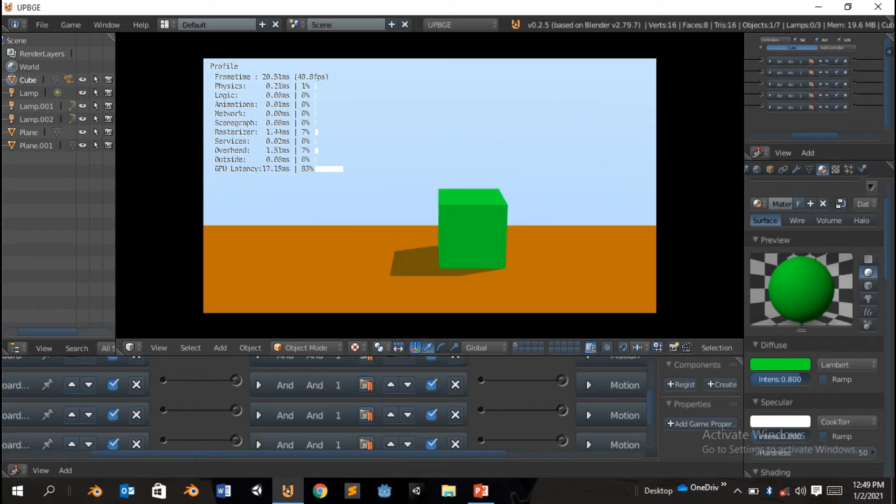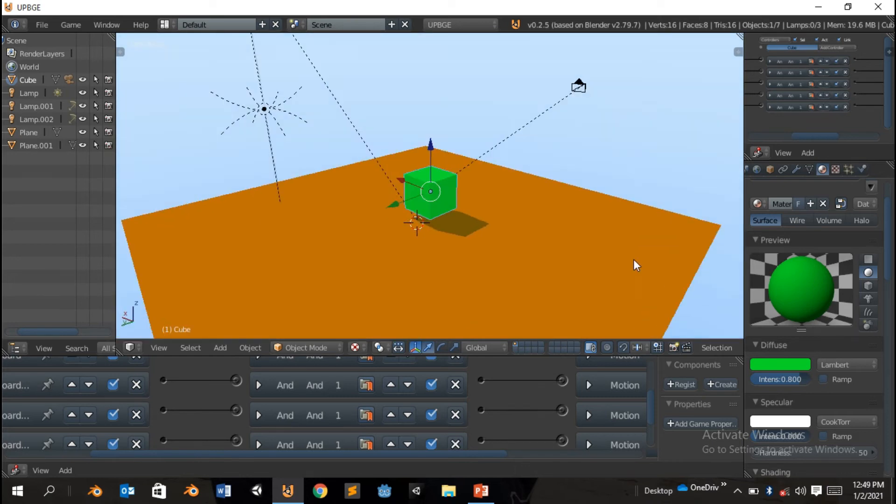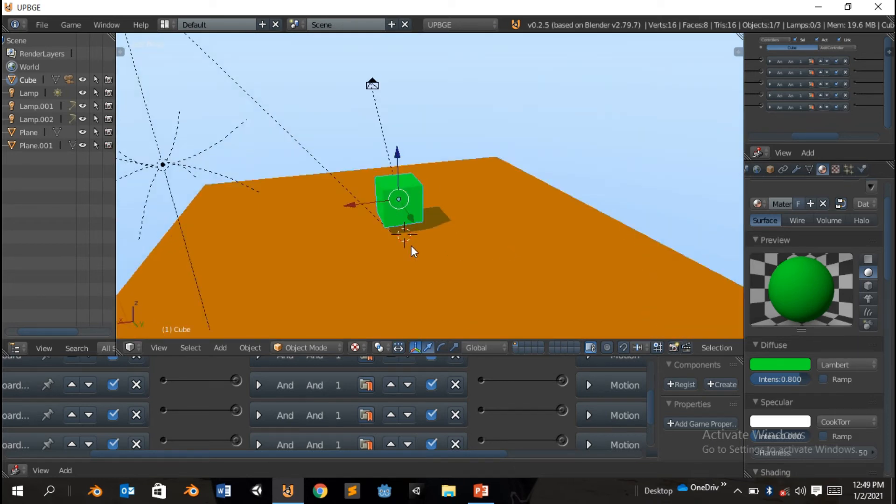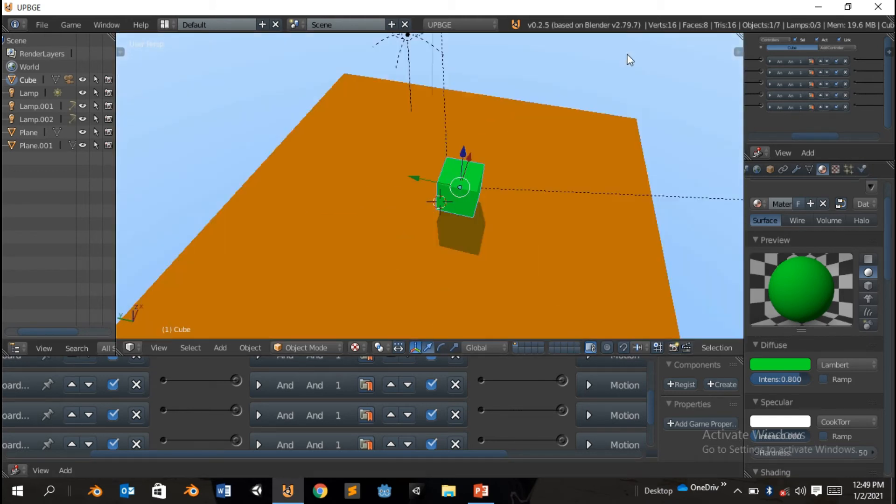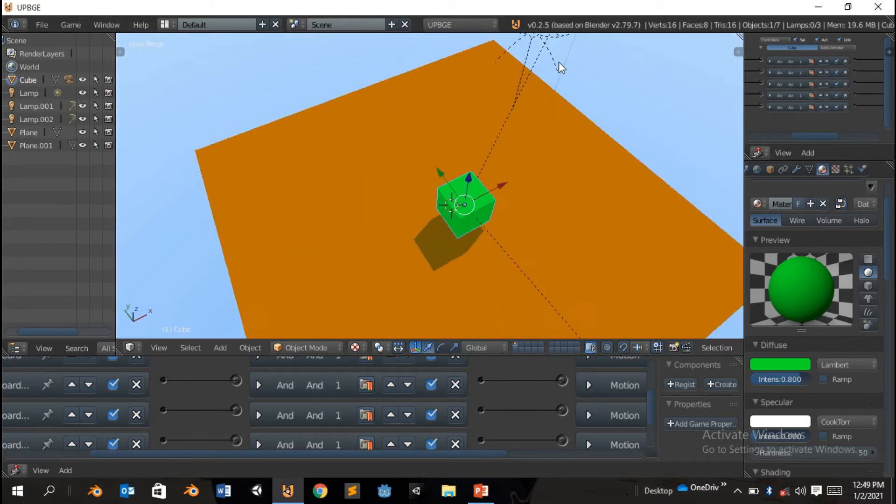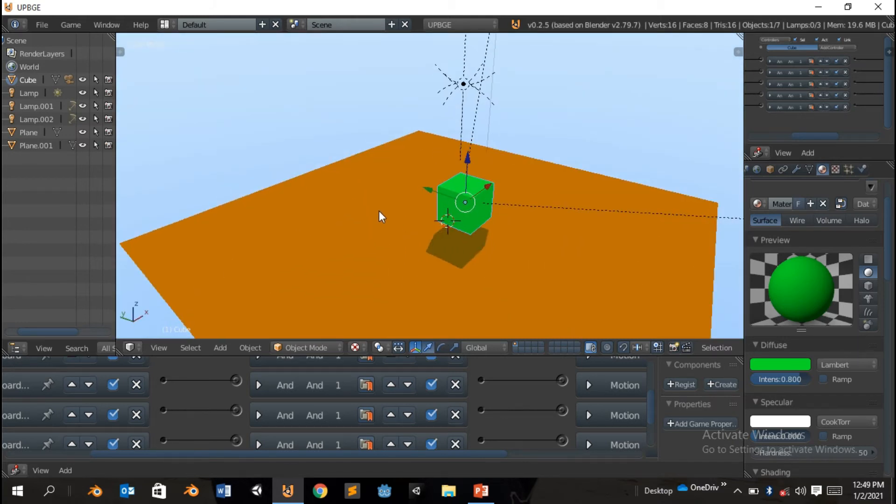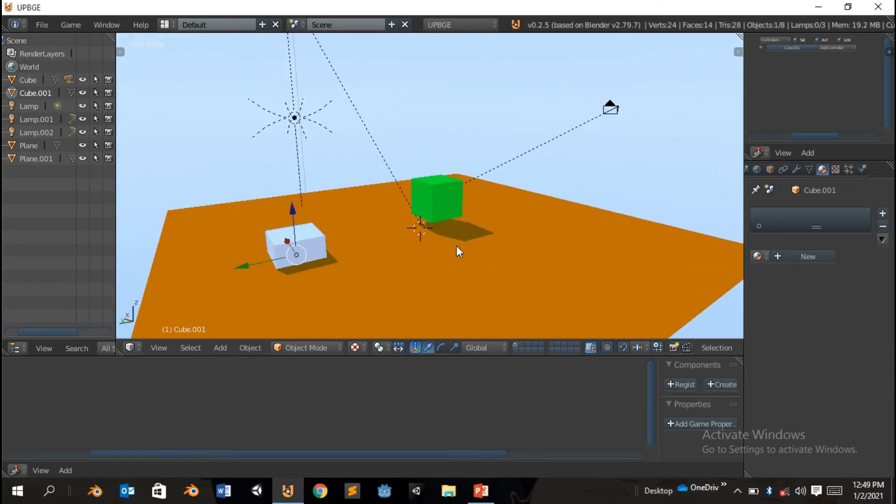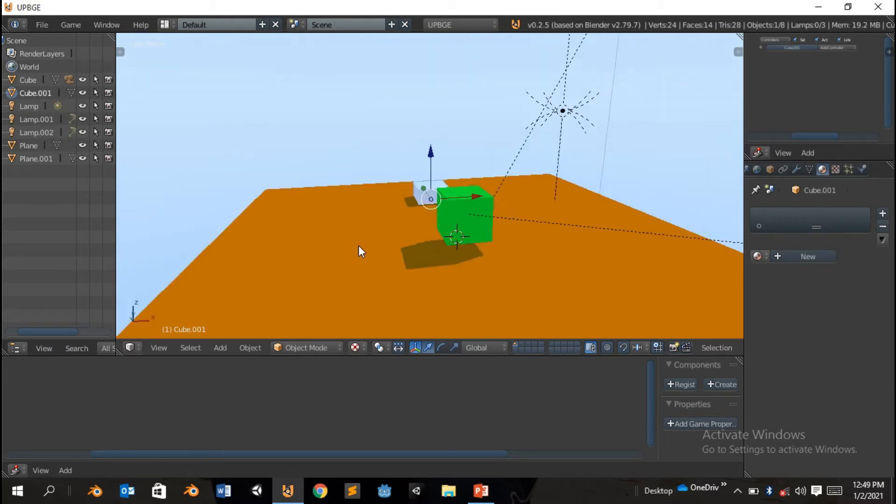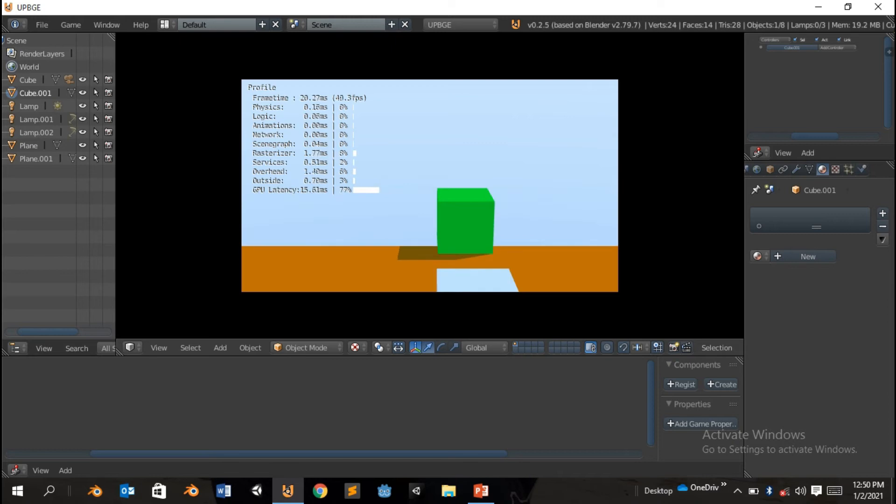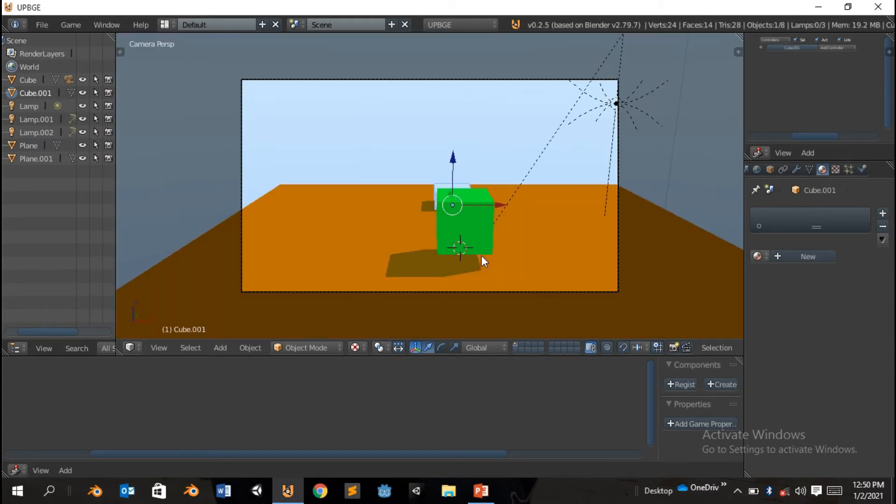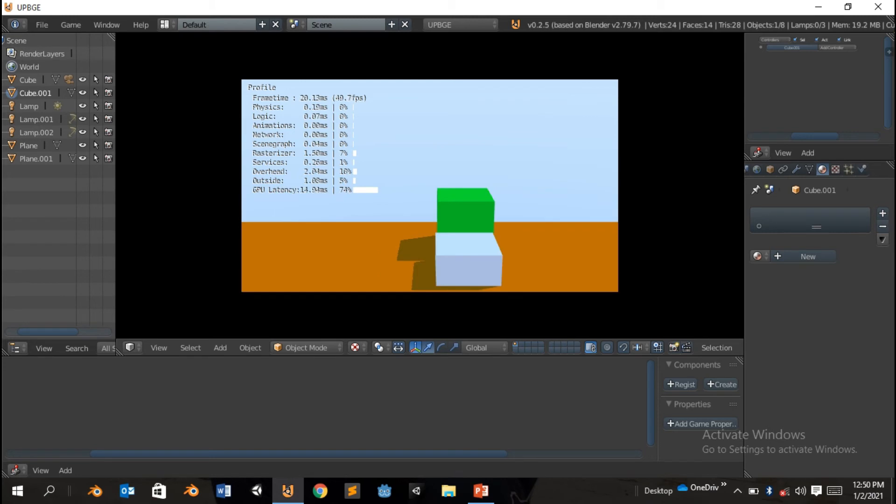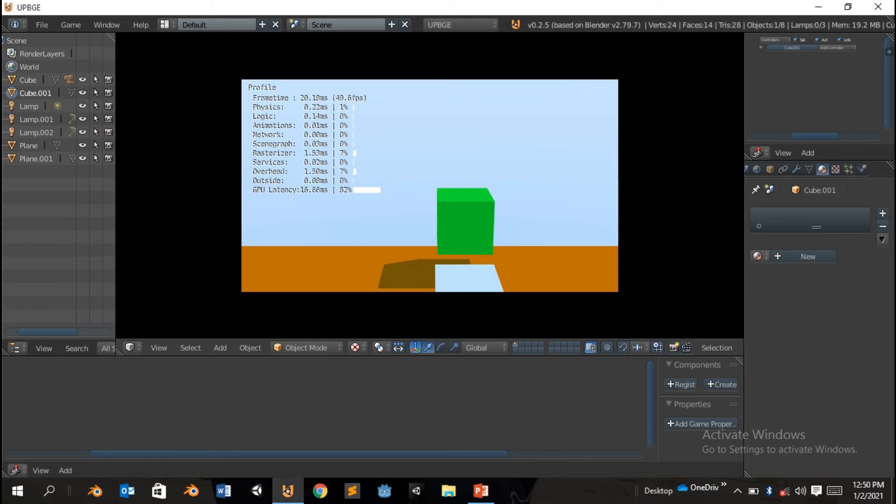So what are we gonna do now? We can do those basic stuffs. I think we should add obstacles. Yeah, should add the cube. Shift A, mesh, add cube. Perfect. So let's see how it looks in the game. So zero on the number pad, P. We're gonna go there. Escape, I made a mistake. P to start the game. Okay, it's gonna climb, perfect.